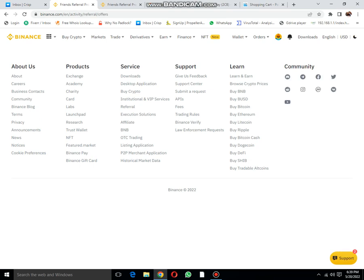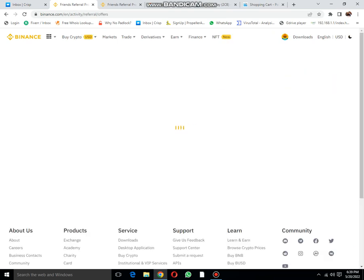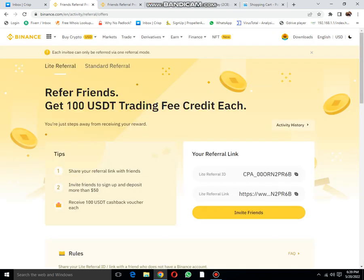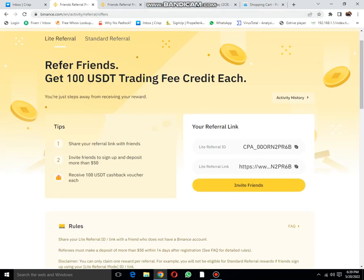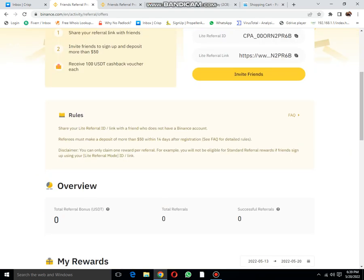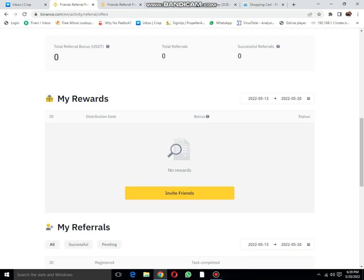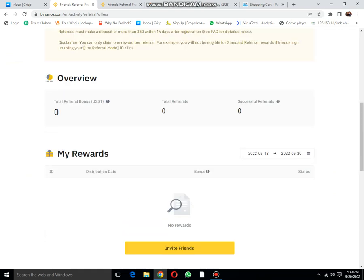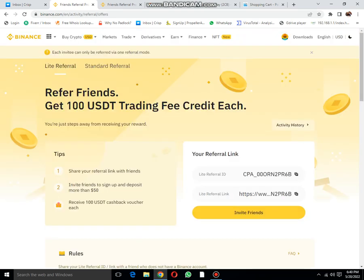This is my referral link. You also get a referral link. Invite friends to sign up and deposit more than $50, receive 100 USDT cashback voucher each. I have created a fresh account, that's why there is nothing here.